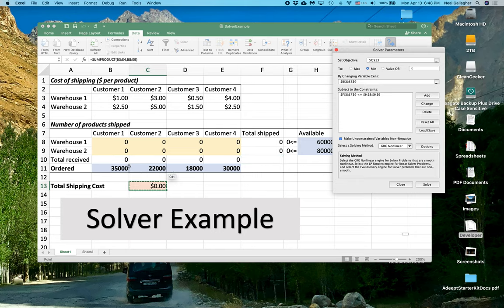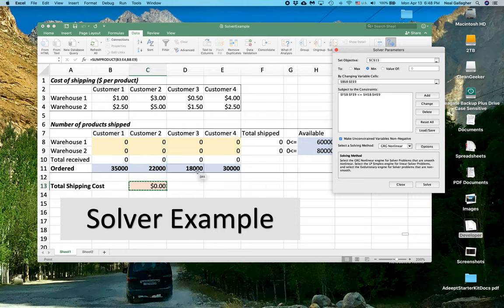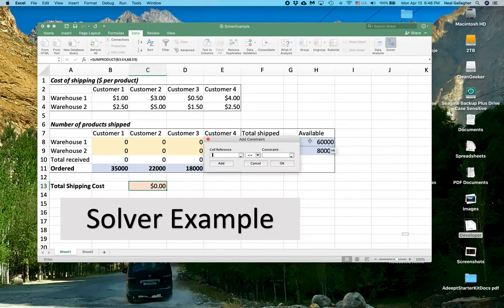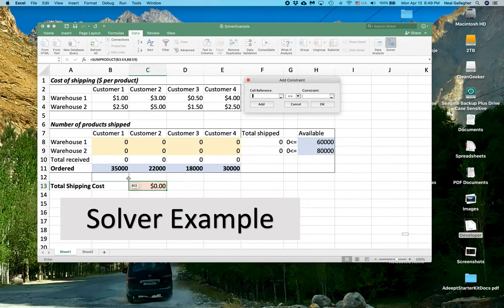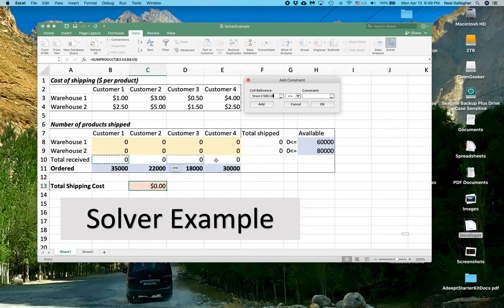Now I want to put in this constraint, where this value has to equal that, this value has to equal that, this value has to equal that, and so on. So let me add that. Add. And now I'm going to put, select, shift click to select that.